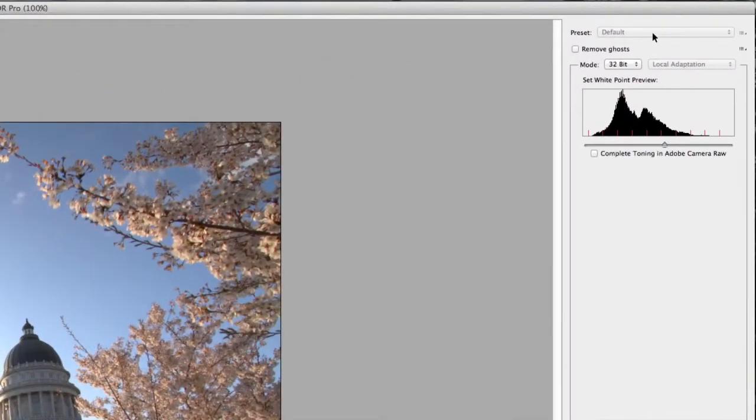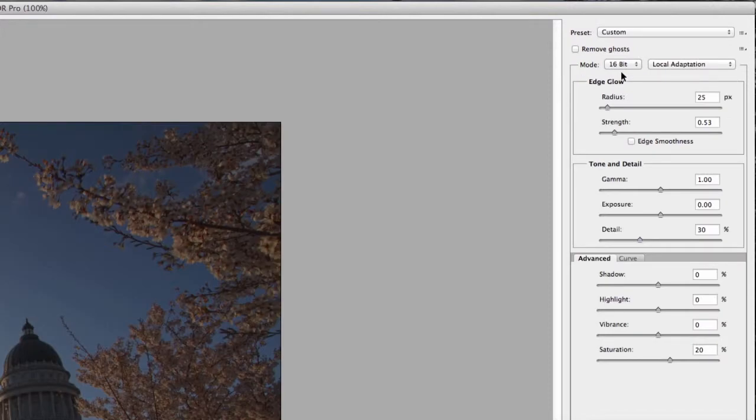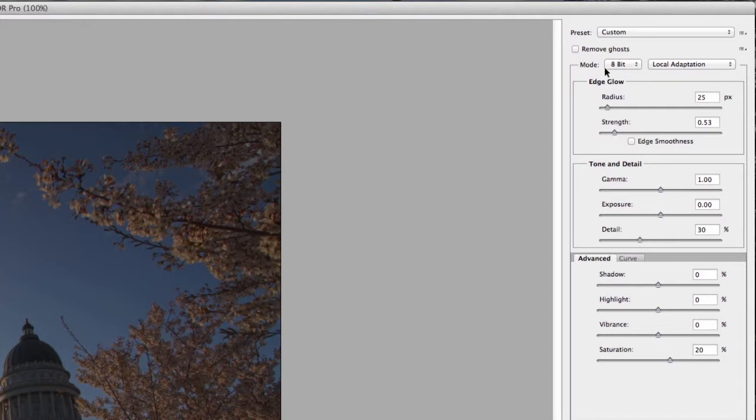The first time you go into this it may default to a 16-bit or an 8-bit image and give you all of these other options right here. But the first thing you want to do is under the Mode, click that and change it to 32-bit.